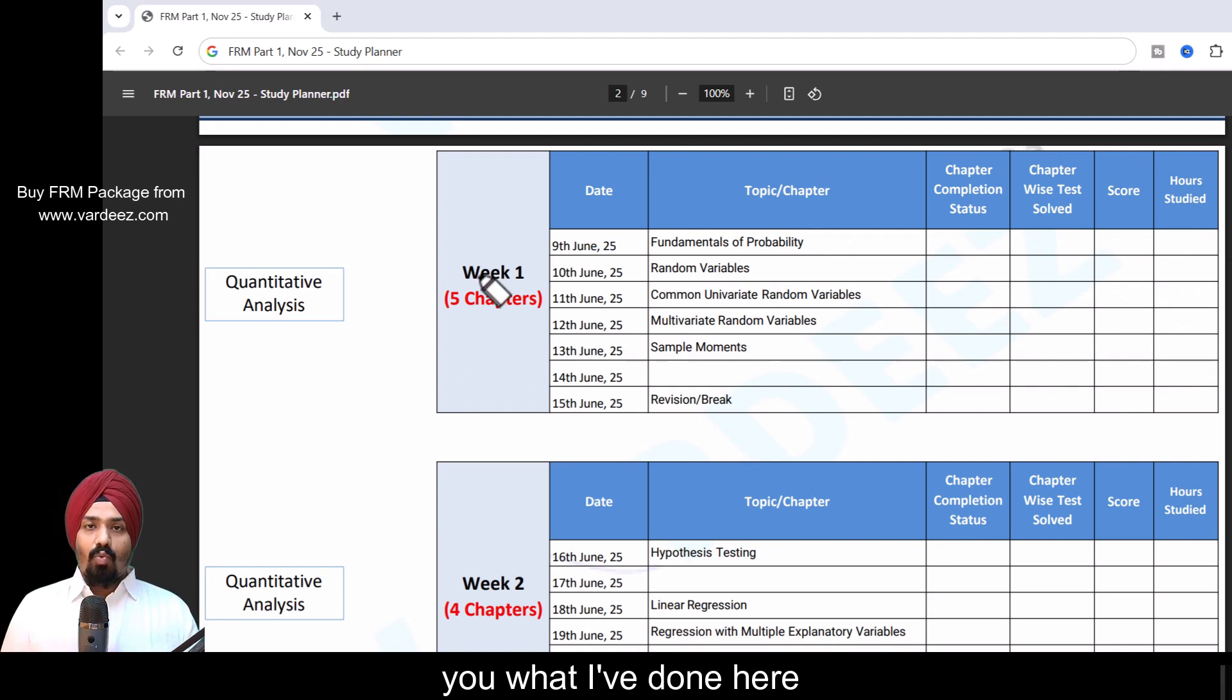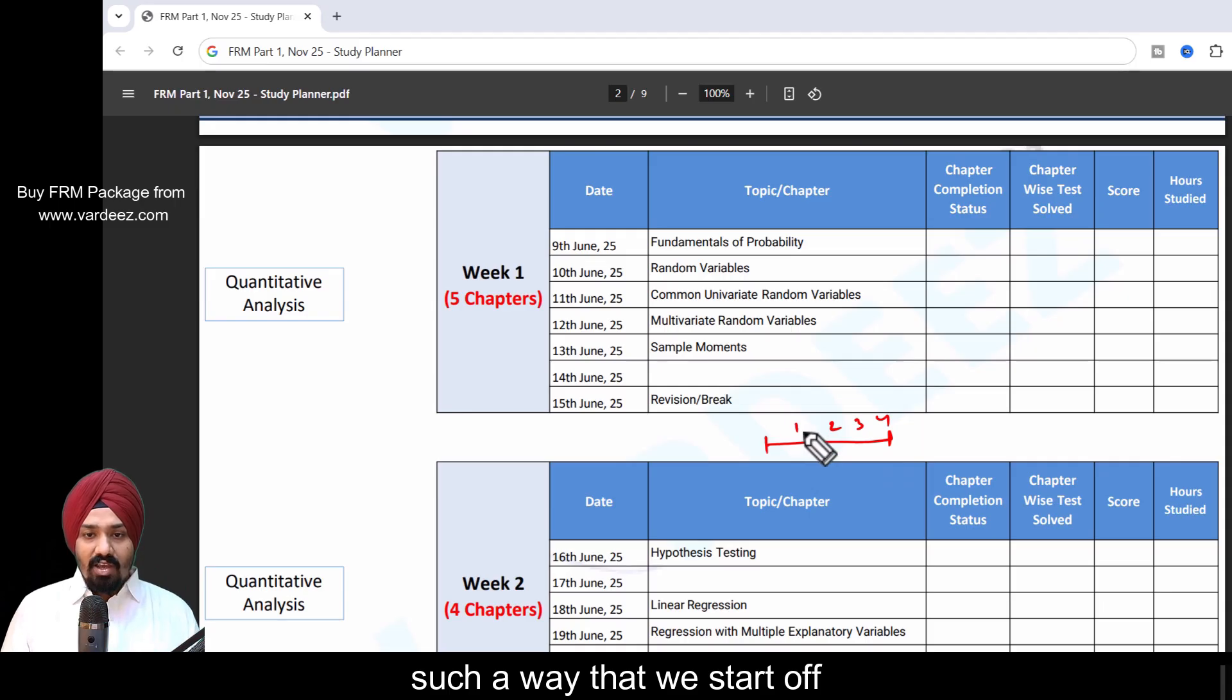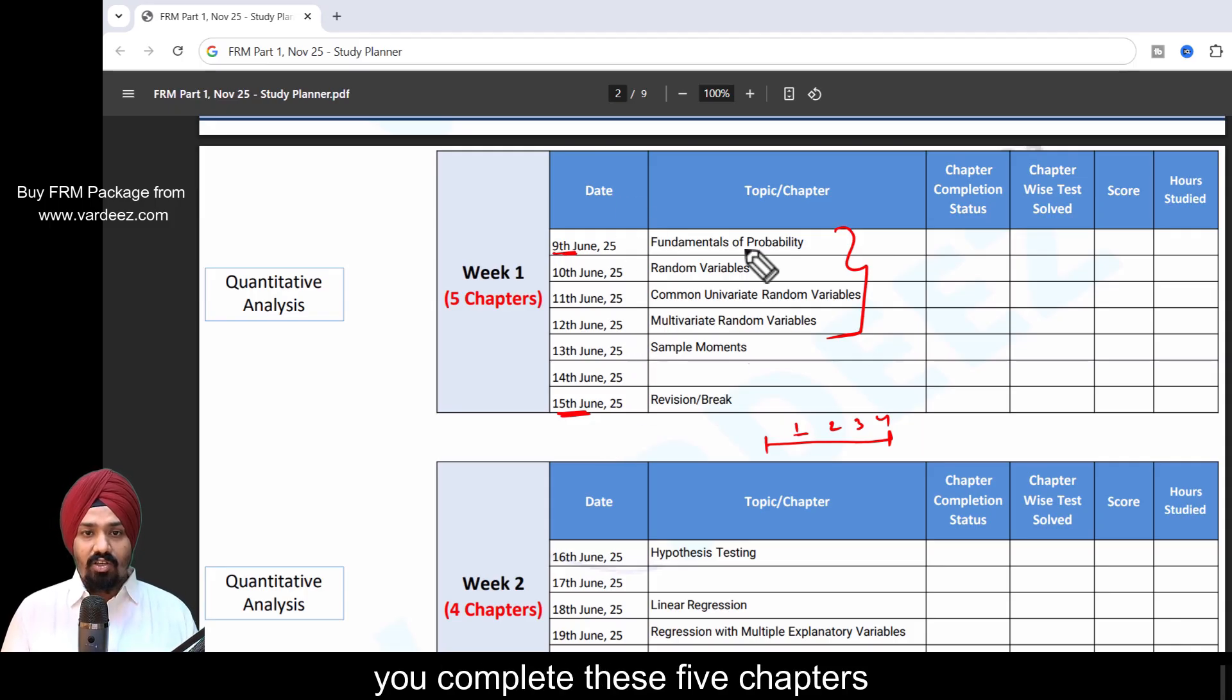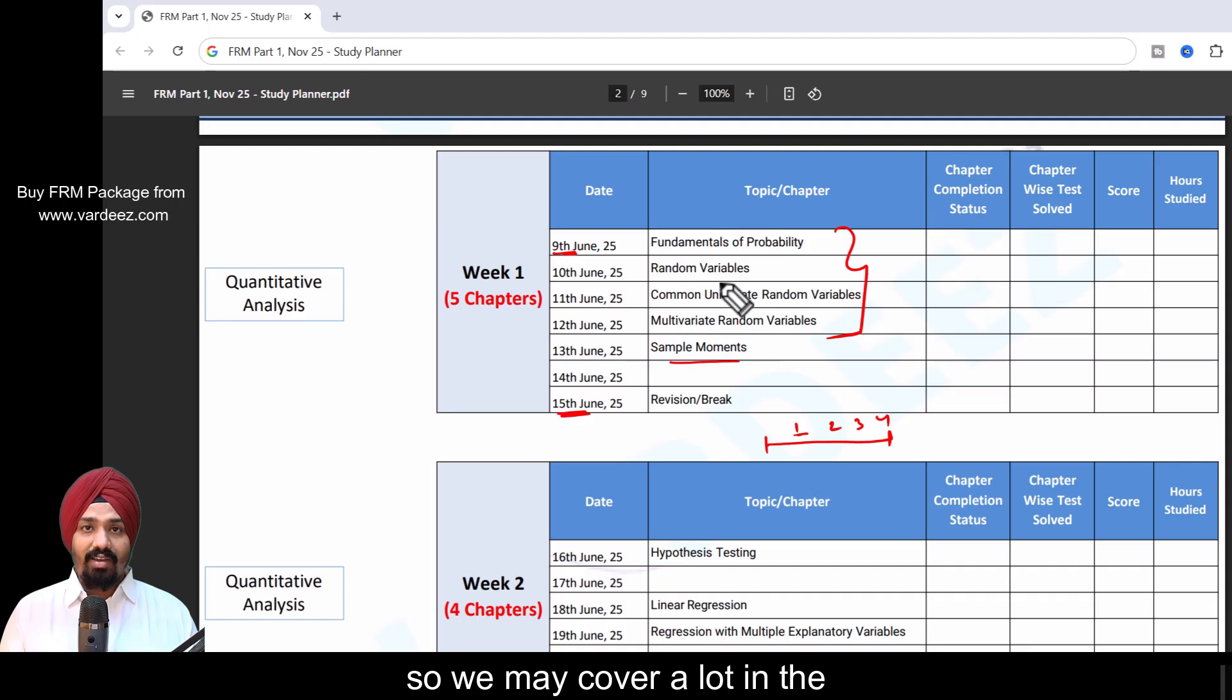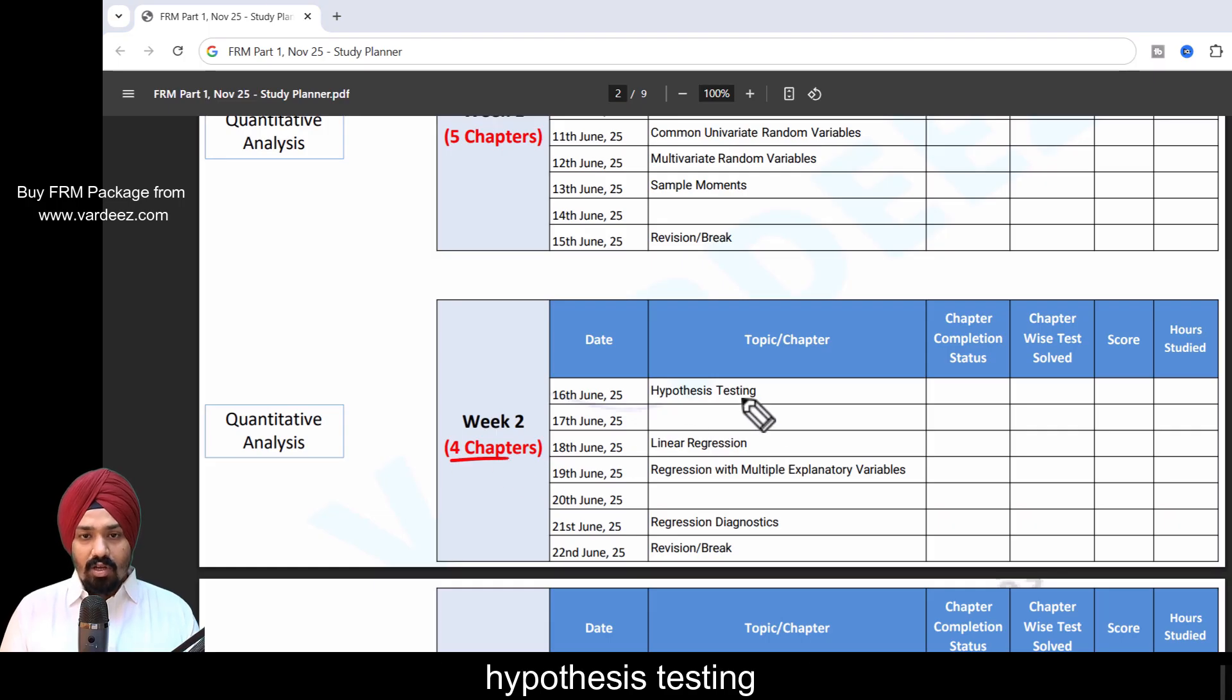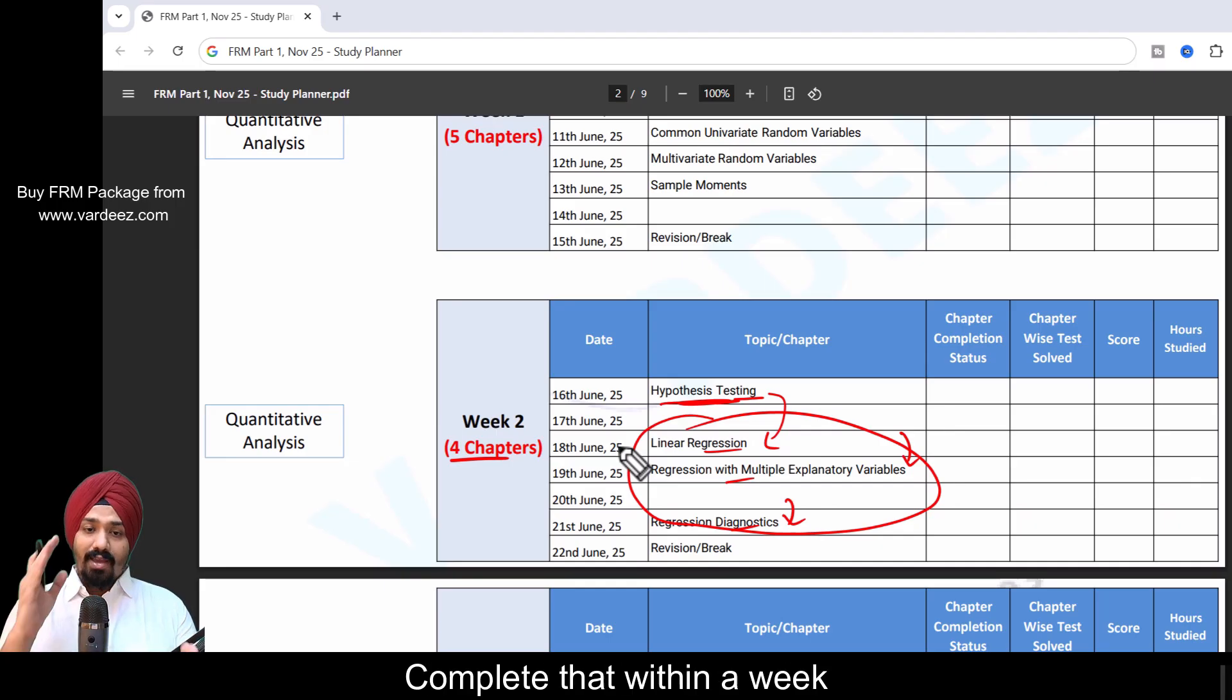For Quantitative Analysis, I've reserved four weeks: week number 1, 2, 3, and 4. Fifteen chapters are distributed in such a way that we start off with these chapters from 9th of June till 15th of June. This particular week you complete these five chapters. Since we're starting out, we're fresh, so we may cover a lot in the very first week. In the second week, we have to complete four chapters: hypothesis testing and regression. This will help you complete regression, multiple regressions. All these things are quite related to each other. Complete that within a week, then revise what you've learned or maybe take a breather as well.